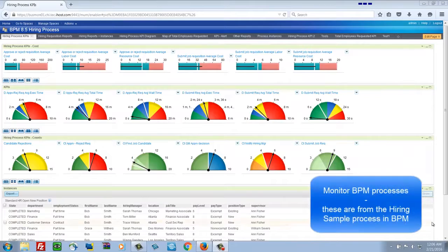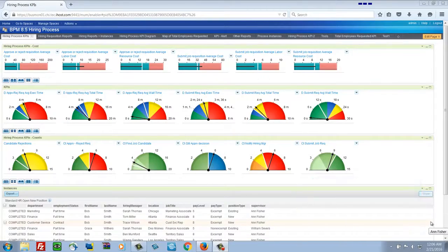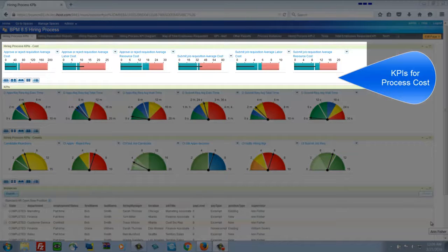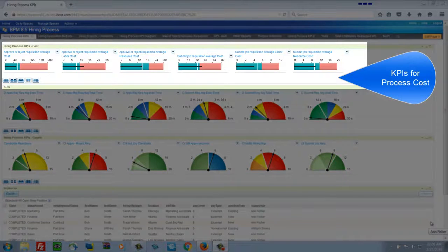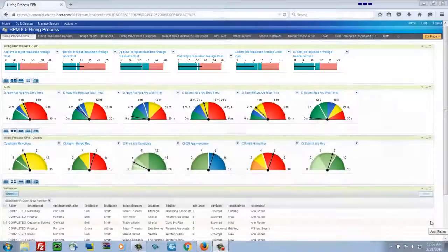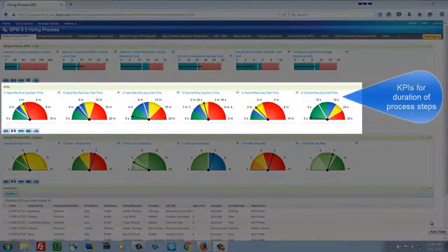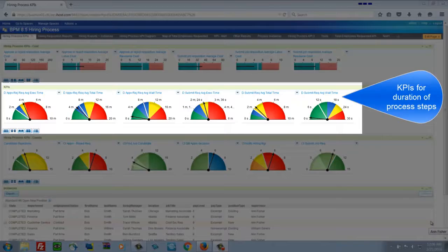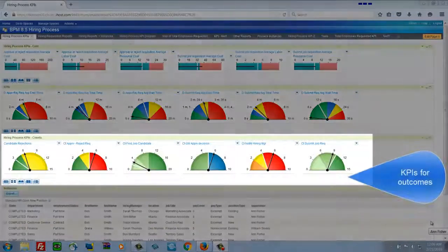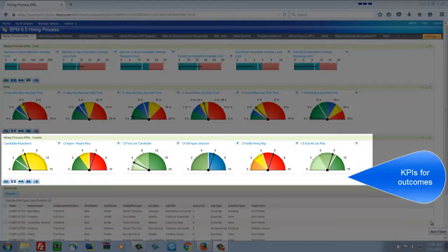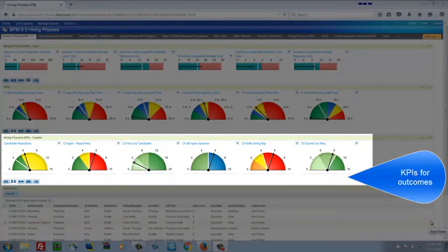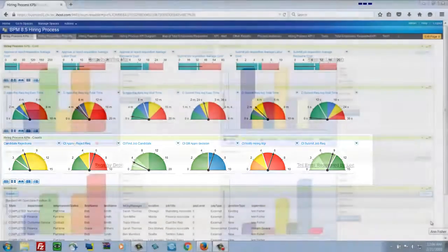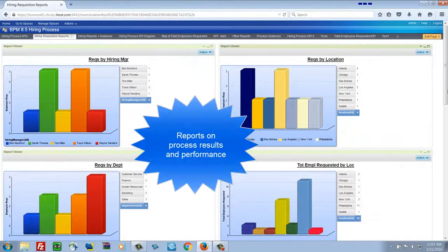In a different example, I'm monitoring a BPM process here. This one has to do with hiring. So I'm looking at KPIs for the cost of performing the process steps. And then transitioning to measurements about the time, how long the steps take to execute. So these are in minutes. And then the outcome of the process. How many candidates were approved? How many that we had to go for second level approval? How many were rejected? And so on.